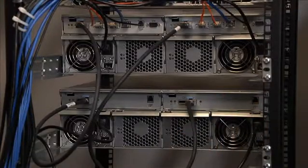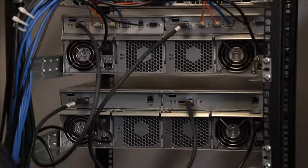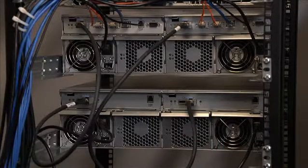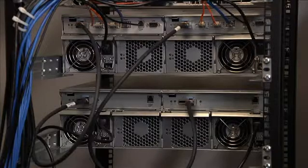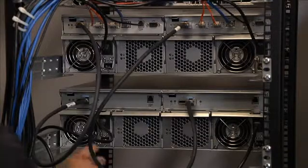So once you've powered on the J-Class unit, it's important to let it boot up completely before you power on the E-Class.